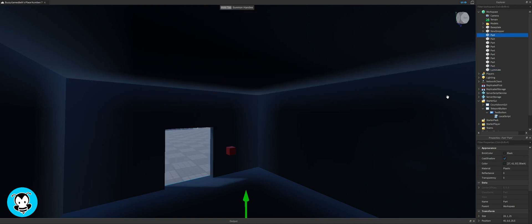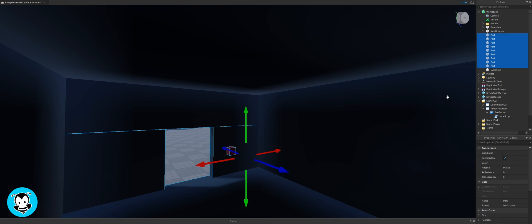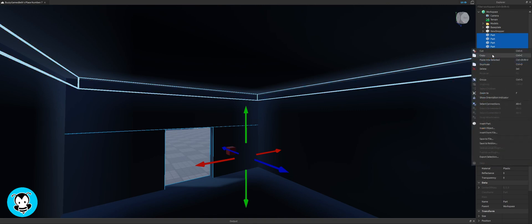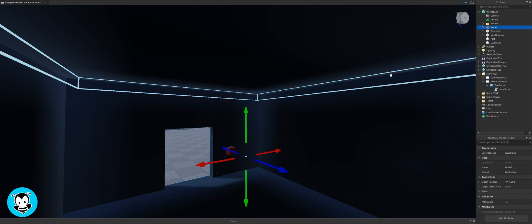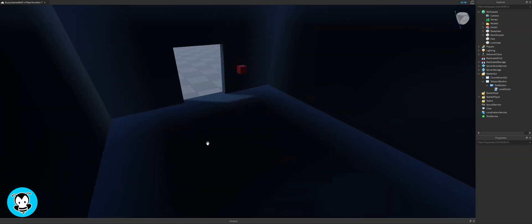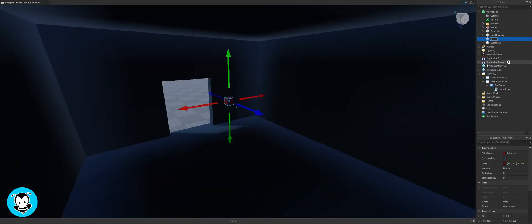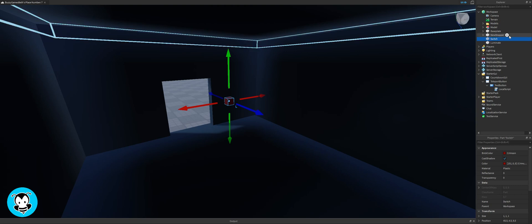Inside of our switch, actually let me group up all the parts real quick. Just so that's organized on my end. You don't have to if you don't want but I'm just gonna do that. Inside of our part, we're gonna rename that to switch.